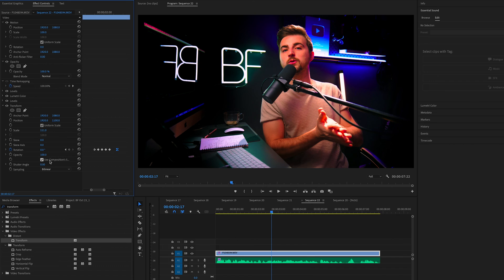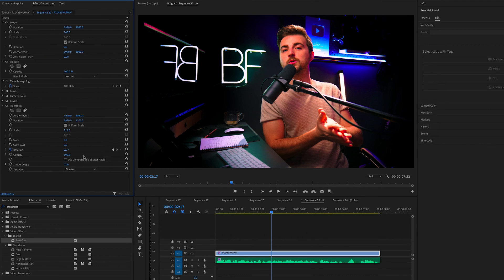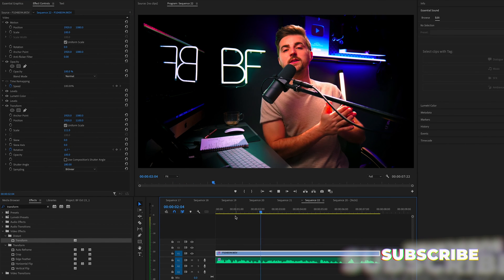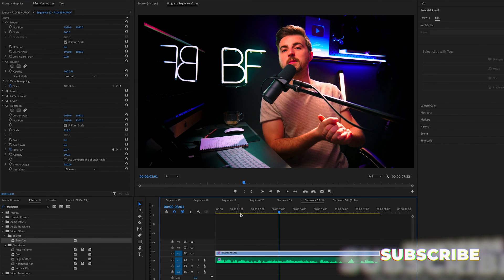Then we're going to select use composition shutter angle or shutter speed, and we're going to change the shutter angle to 180. And when we play this back, you'll notice we've now introduced some motion blur.